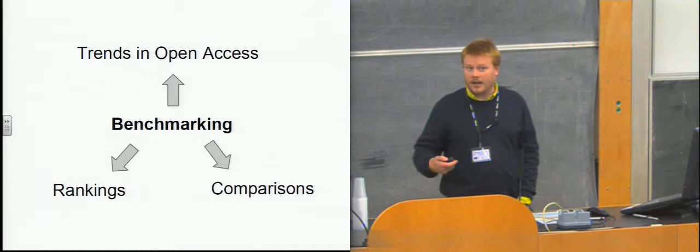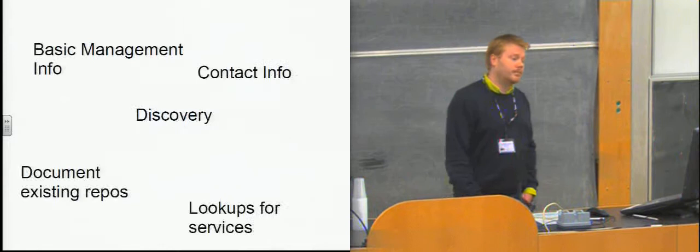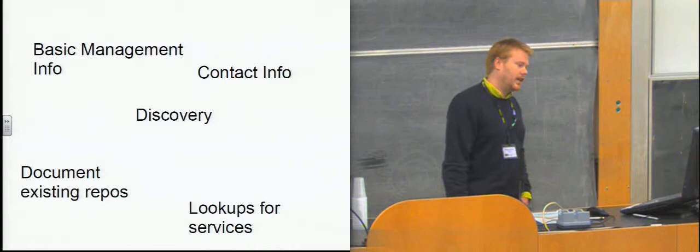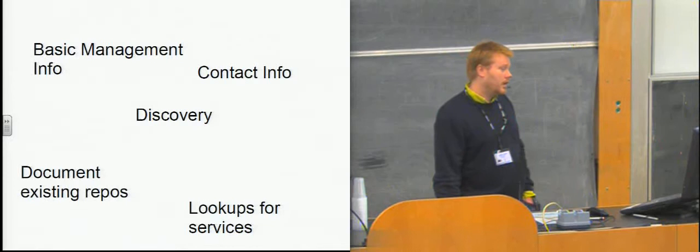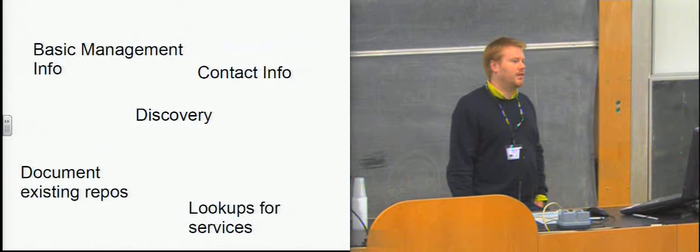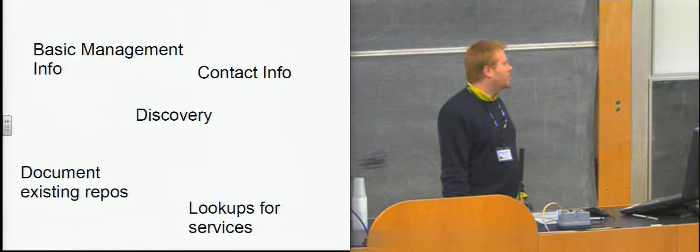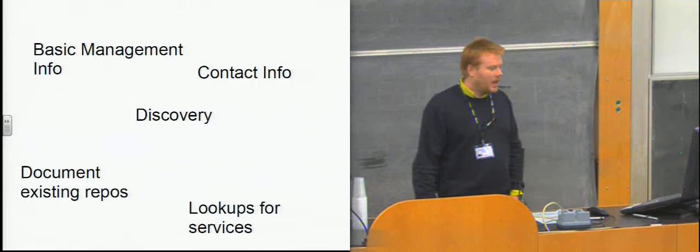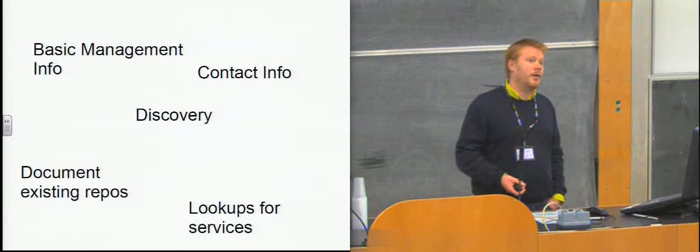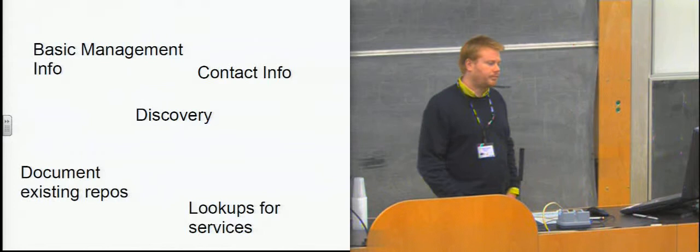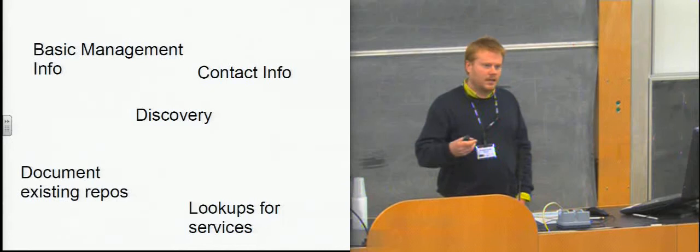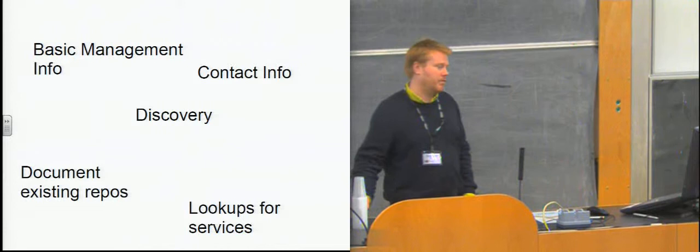But what are they actually being used for right now then? The things that they're used for right now are far less grand and exciting, unfortunately. Mostly people use them to document their own repository because they feel they probably should. There's a bit of use for discovery of repositories themselves. People will go in and have a search around and see who's got a repository and where they are, usually to discover some contact information. There's a little bit of management information that comes out of it. And there are some technical services which use the registries to look up principally OAI PMH endpoints.